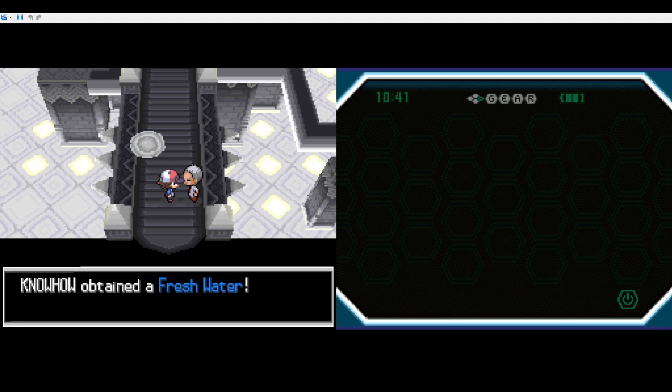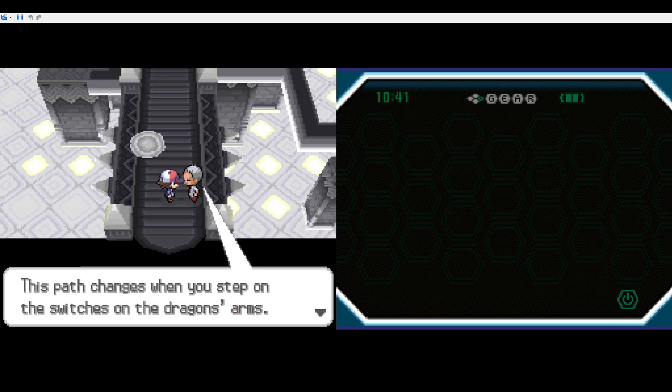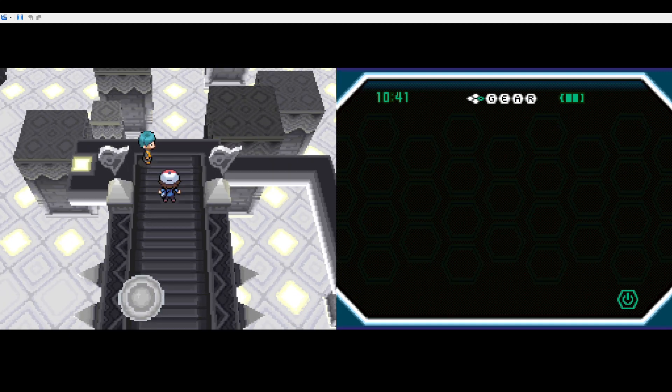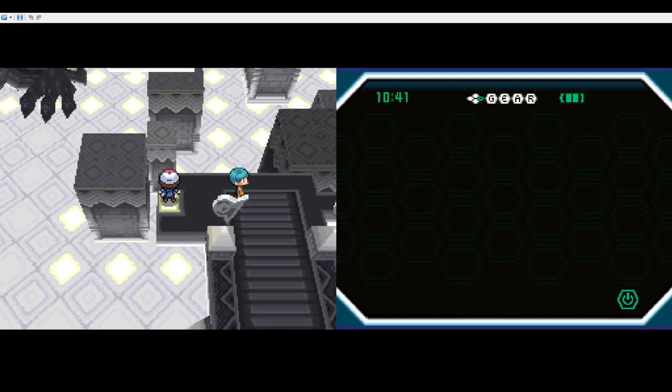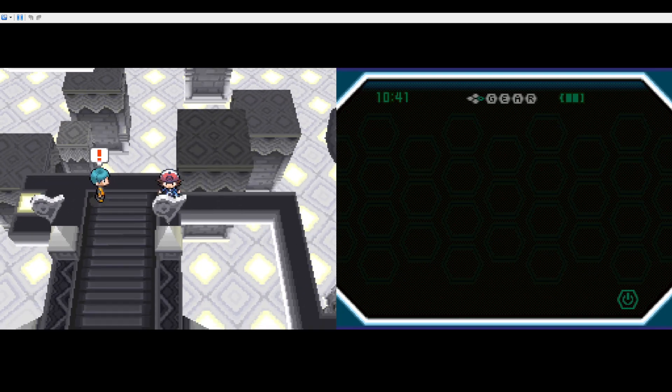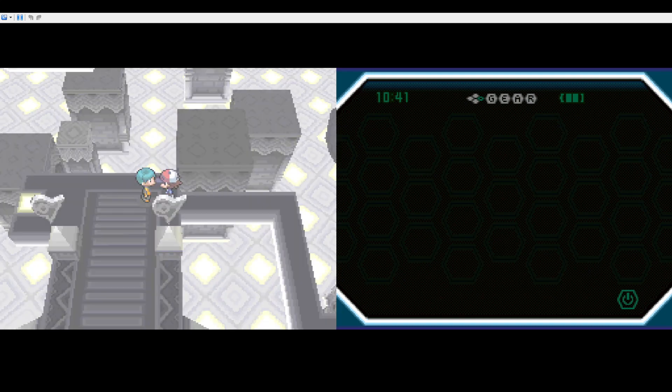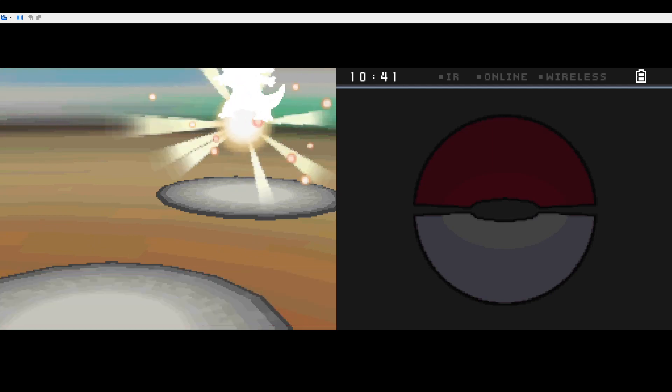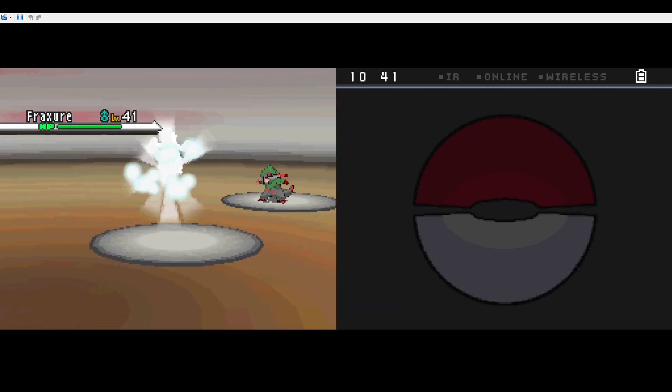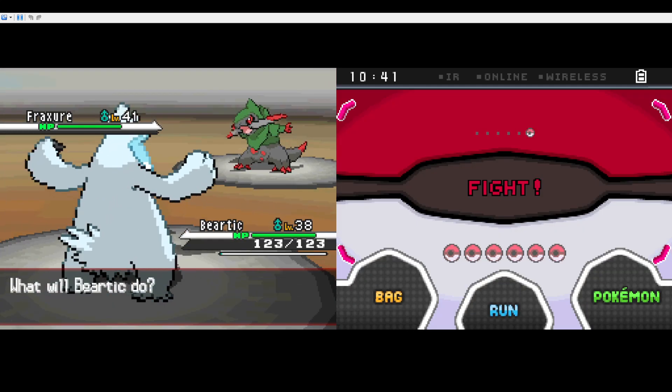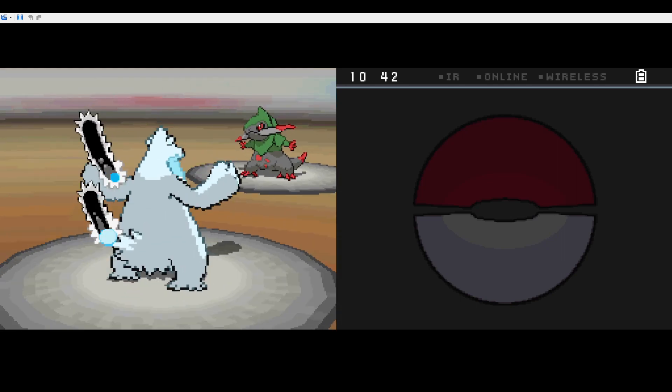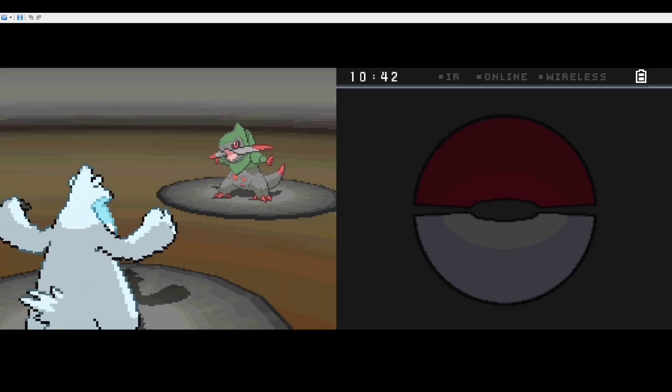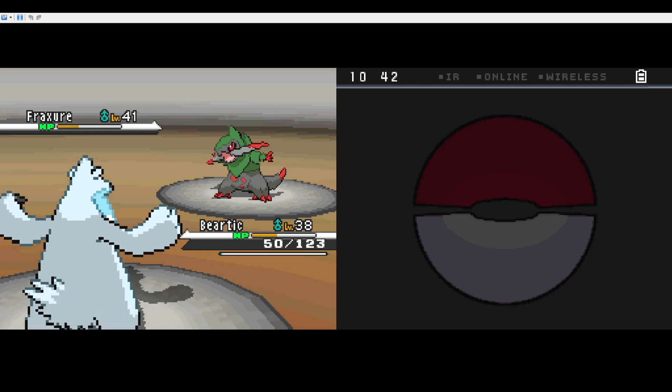Okay, fresh water, thank you very much. I guess I can avoid this fight. No, I can't. Let's go! A 41 level Fraxure. This is gonna be tricky but I think I got this. Dragon Claw, not very effective I hope. Shit. Not good guys. My Bertic is really weak.